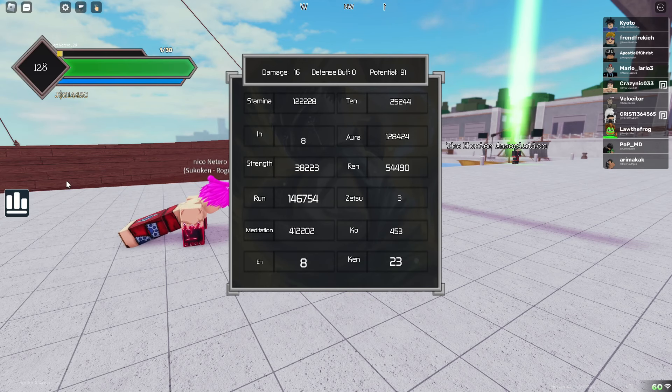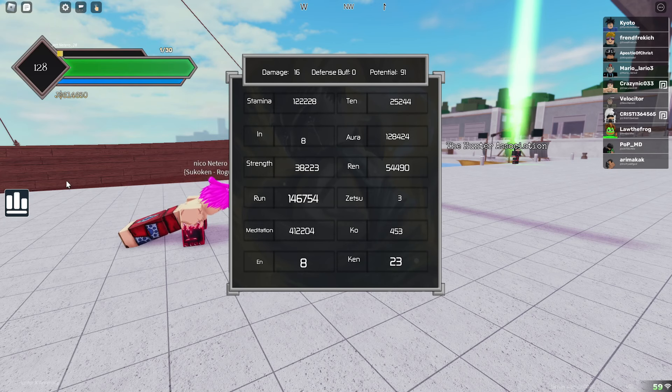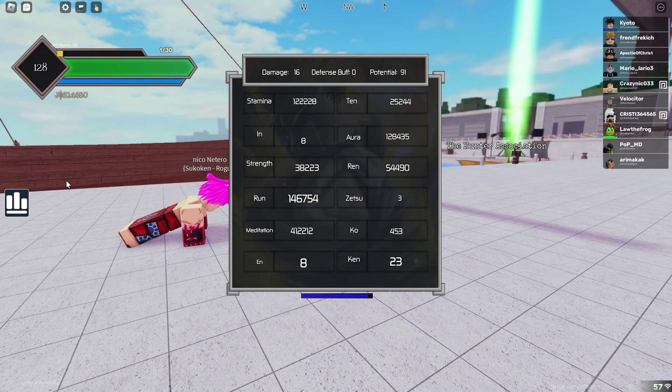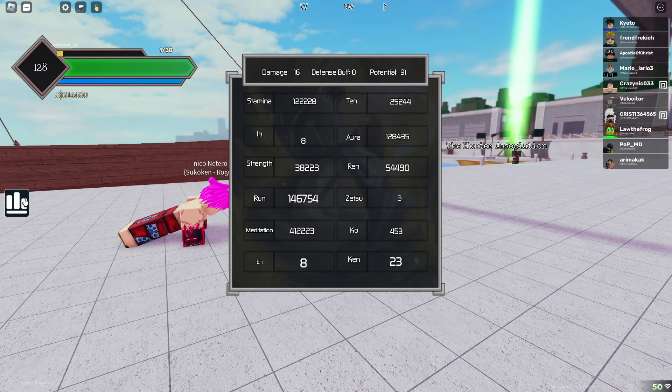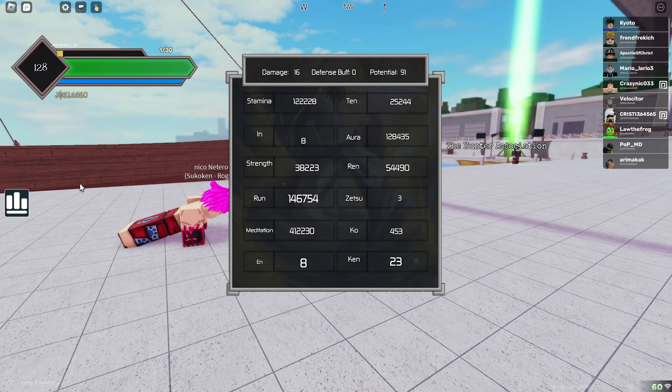And it maxes out at 500k. As y'all can see, I'm closing in on 500k meditation. And with strength, the maximum is 100k. Yeah, 100k strength, so I gotta do that. I'm lacking right now, I know y'all, I'm lacking, but I'm gonna get on it.